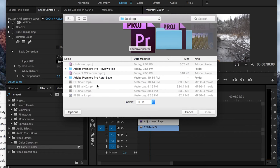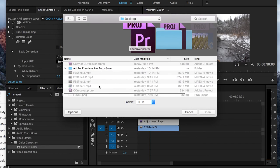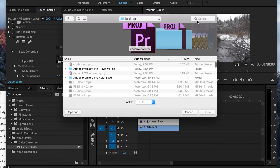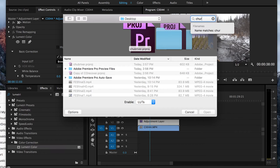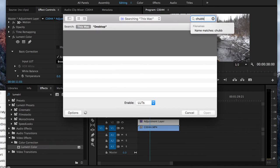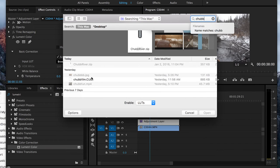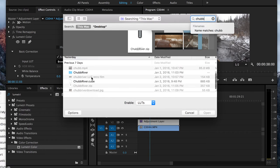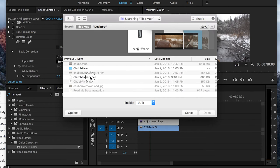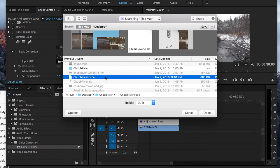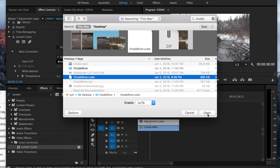We're just going to find our Custom LUT. I can do a search for it. Okay, so I found it. It's Chubb River. So we're going to open that.